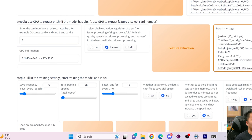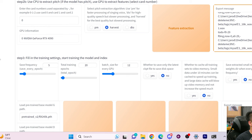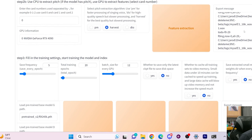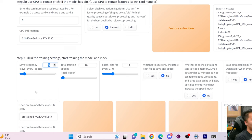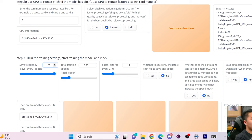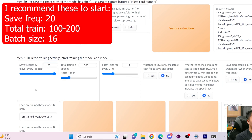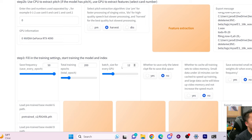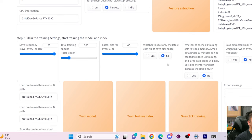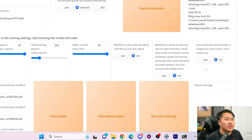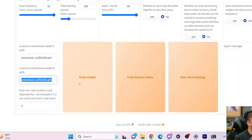Go ahead and do feature extraction here. I believe this is equivalent to pre-Hubert inside of Sovitz SVC. Then we go into the fill training section. I like to train for 200 epochs and save every 50 — that's just my preference to save some space. For batch size I'll do max size since that's what my GPU can handle. I'll select no here to save disk space, no here to save more space, and leave this at no as well.